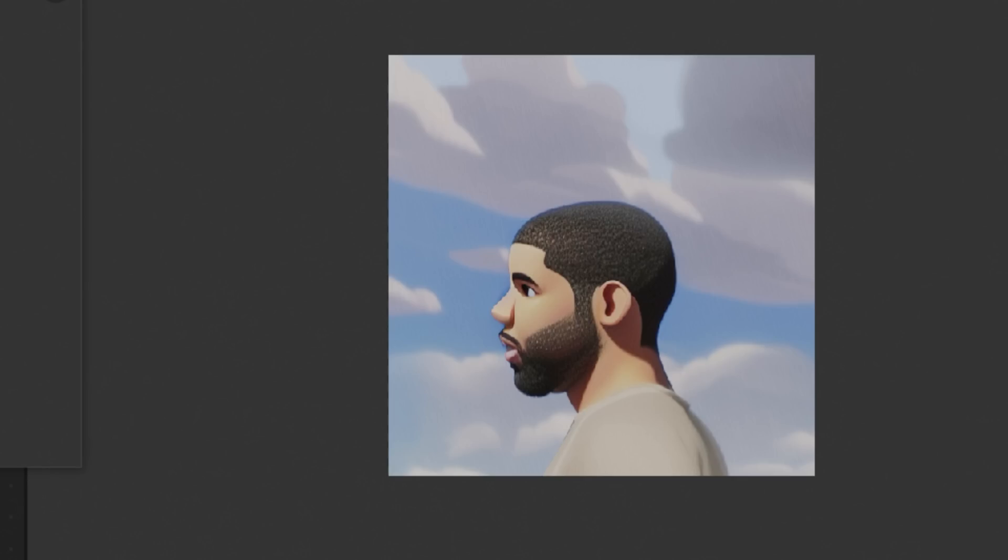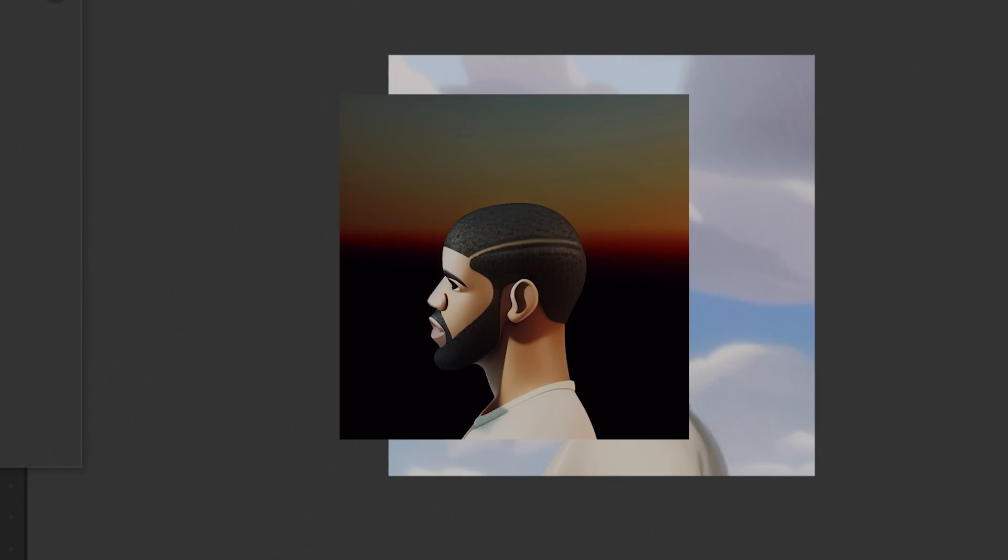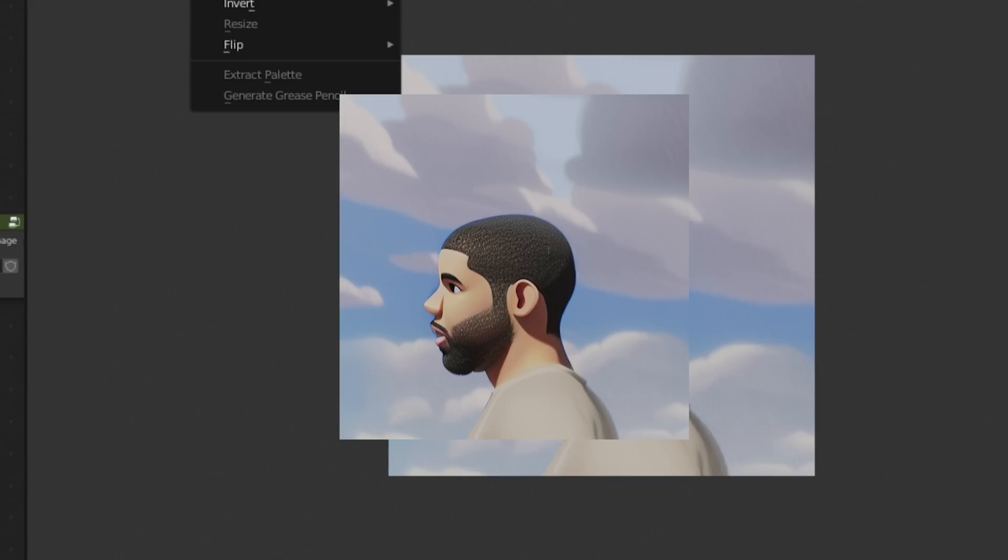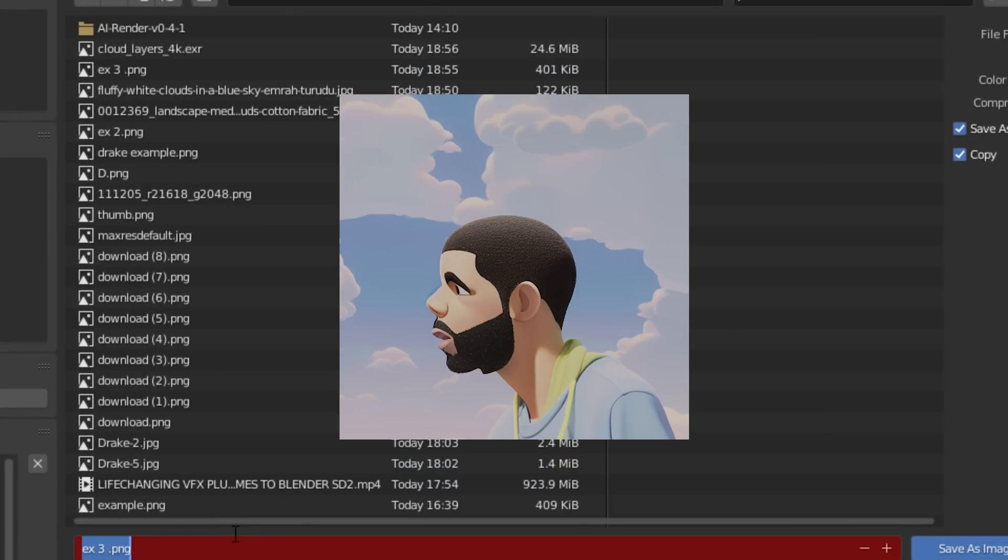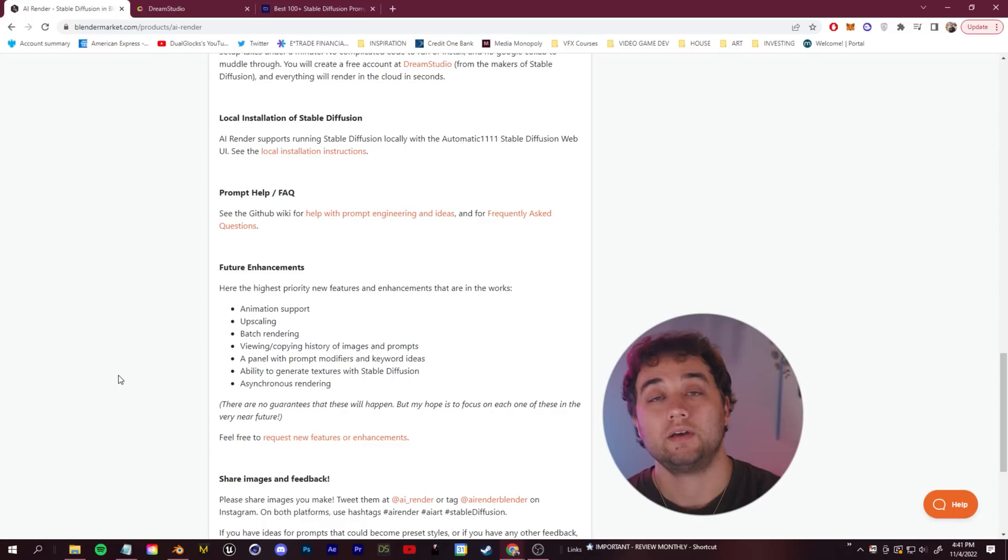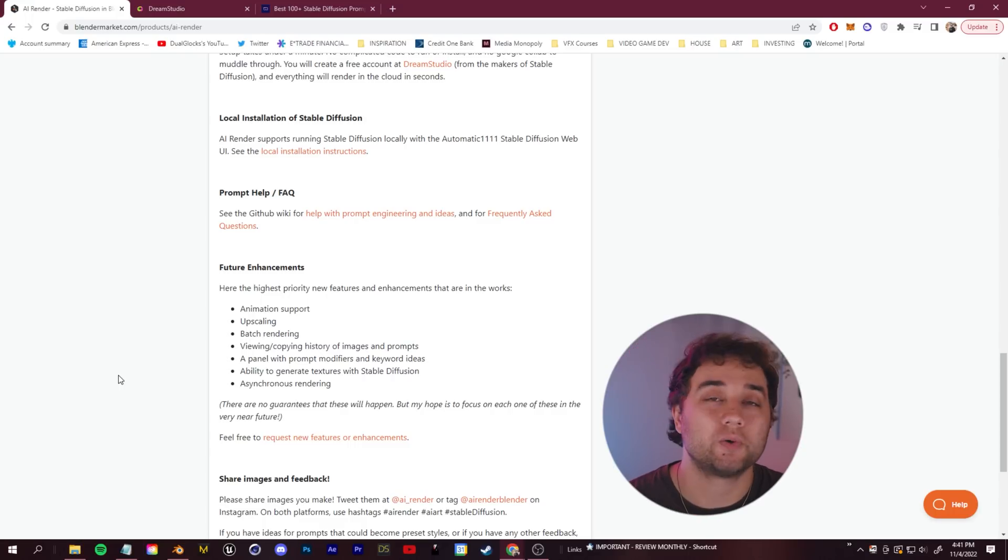Like I said, AI is the future. The possibilities for what you can create with this are endless. So super cool tool.